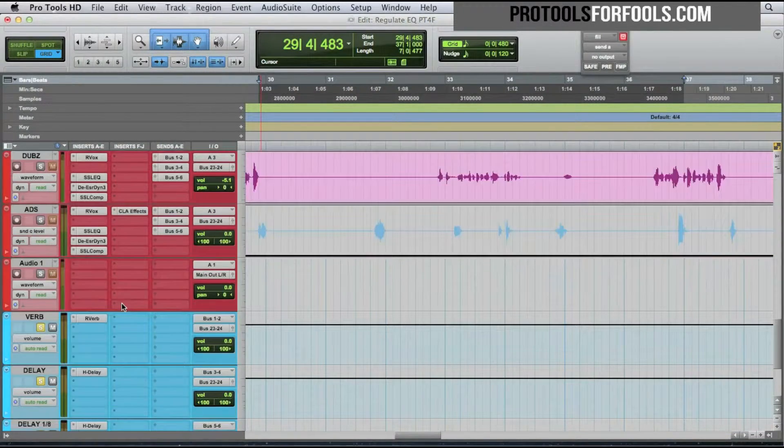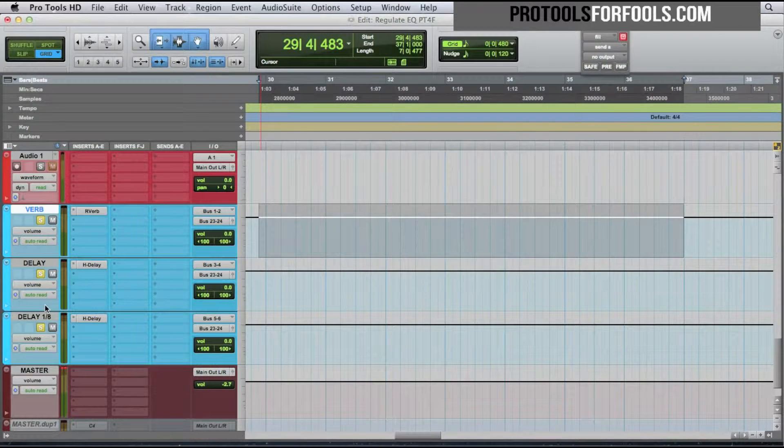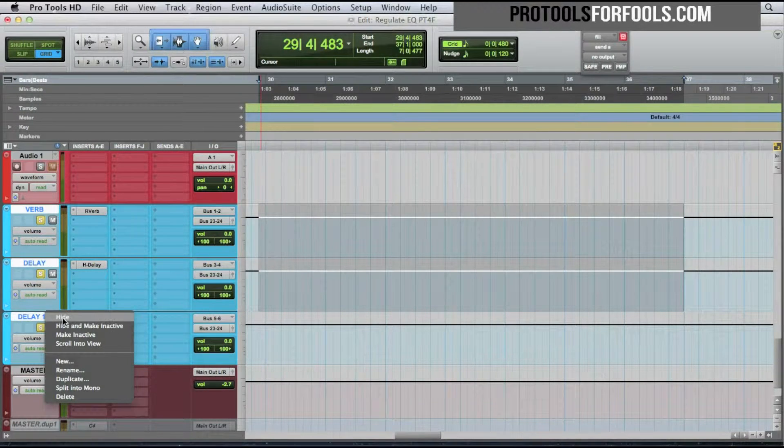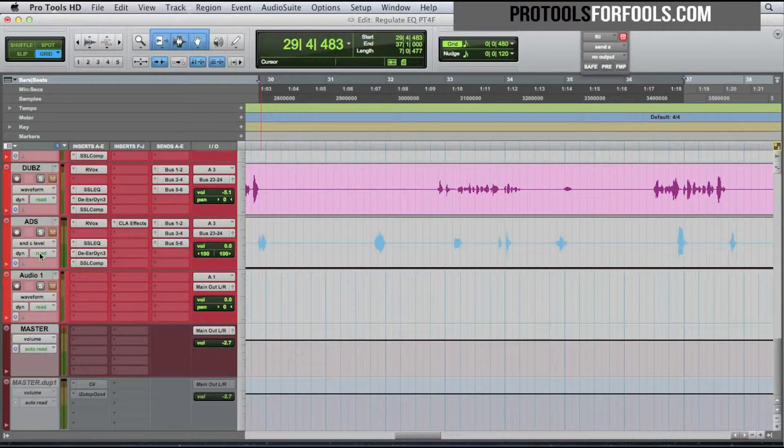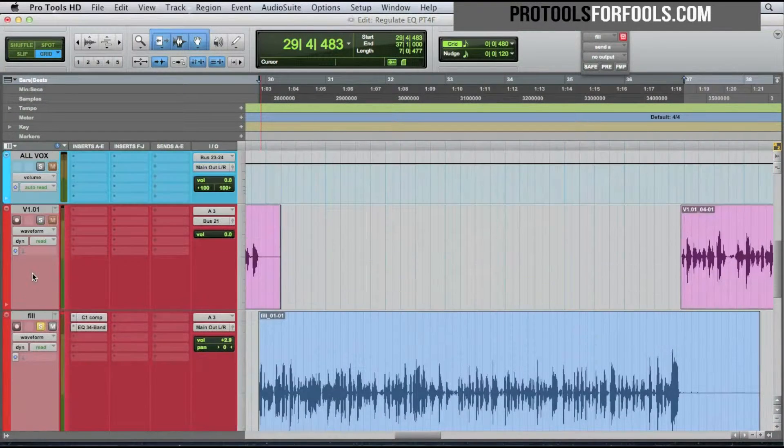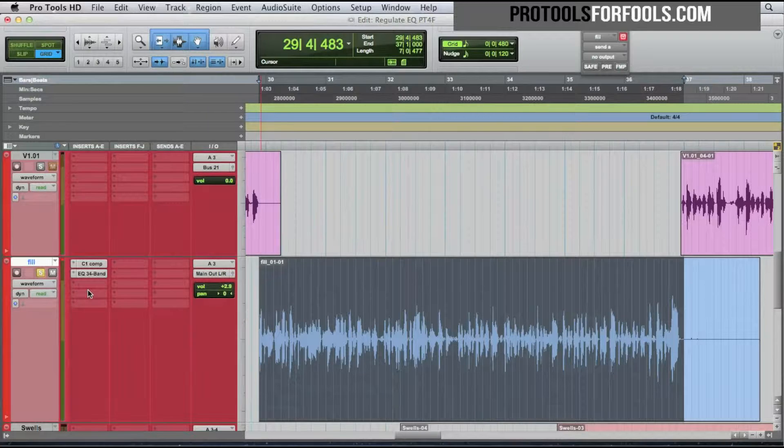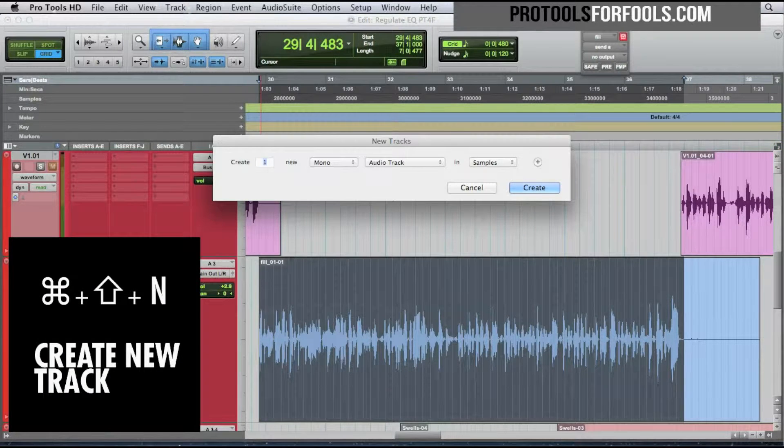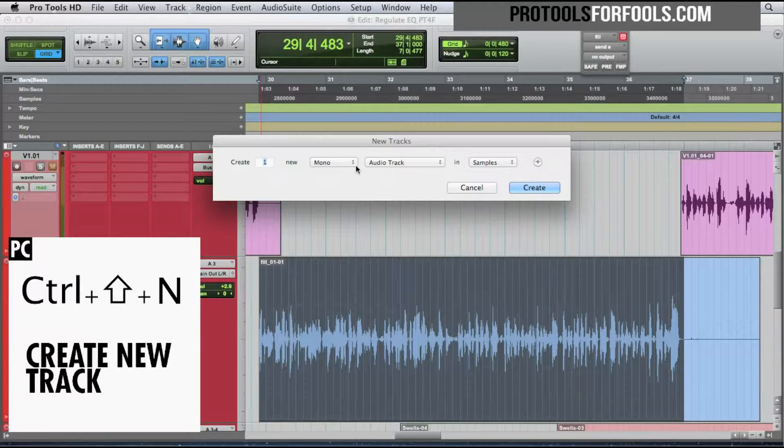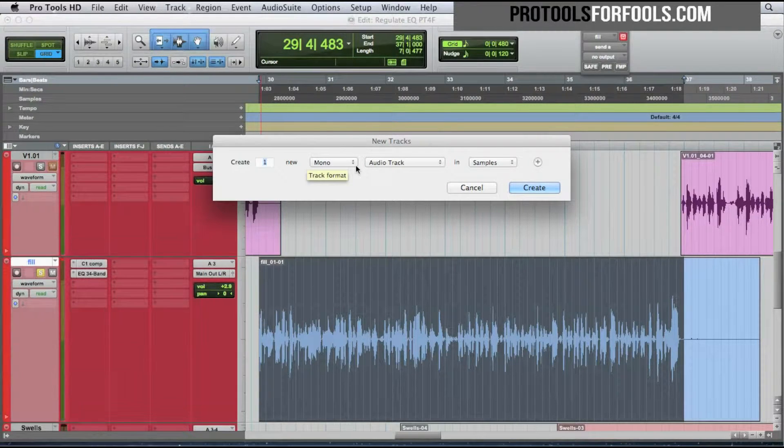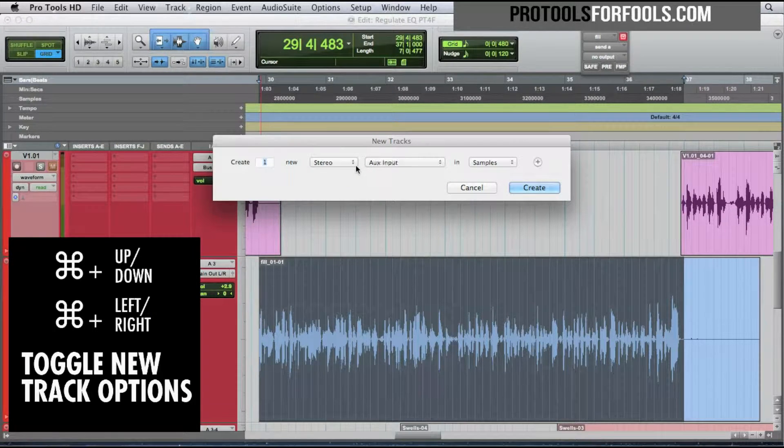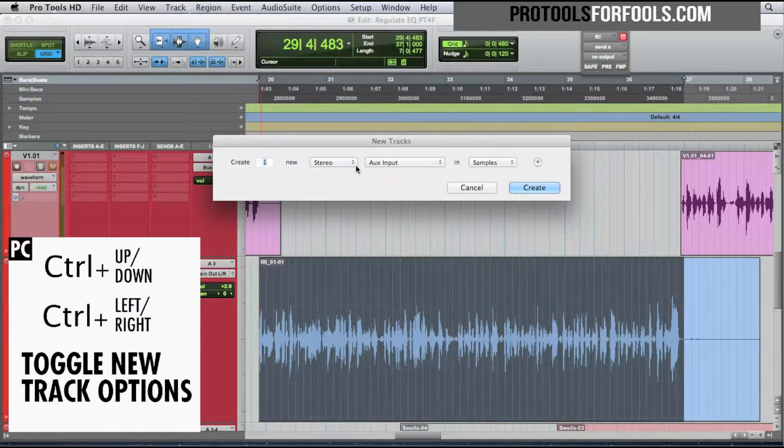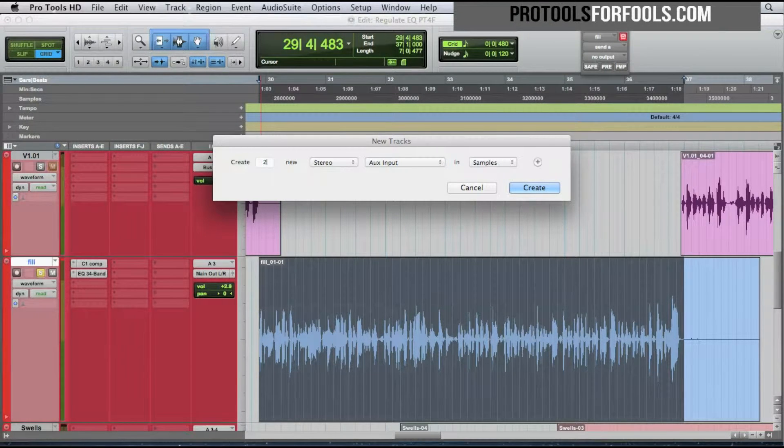Let's bypass these now. I'm going to show you how to set them up. Let's hide these and make them inactive. I'm going to make them right now. So what you do is Command+Shift+N for new track, Command right arrow for stereo, Command down arrow for aux input.